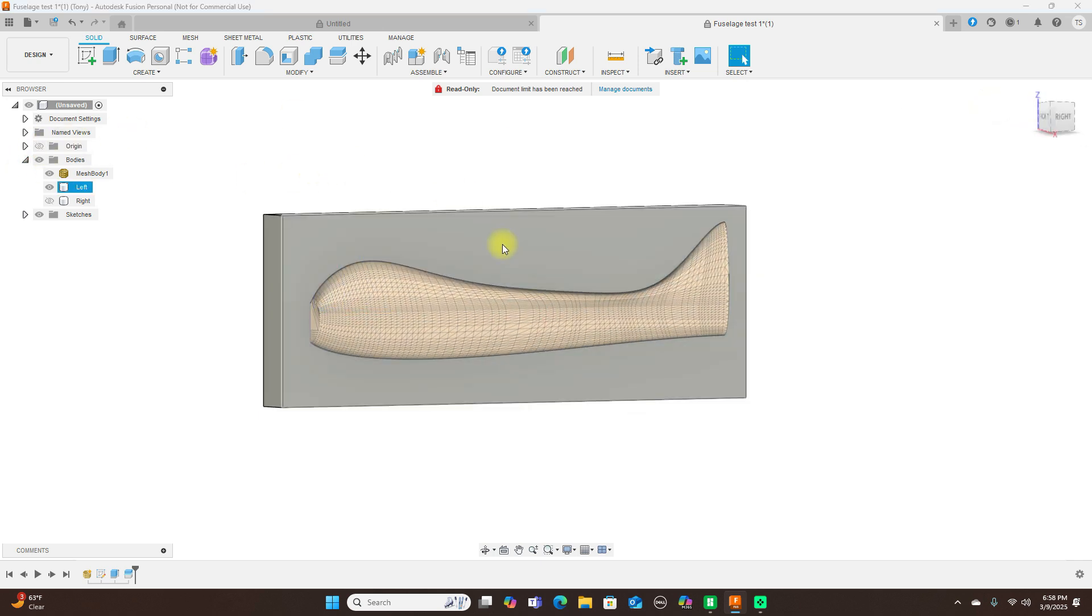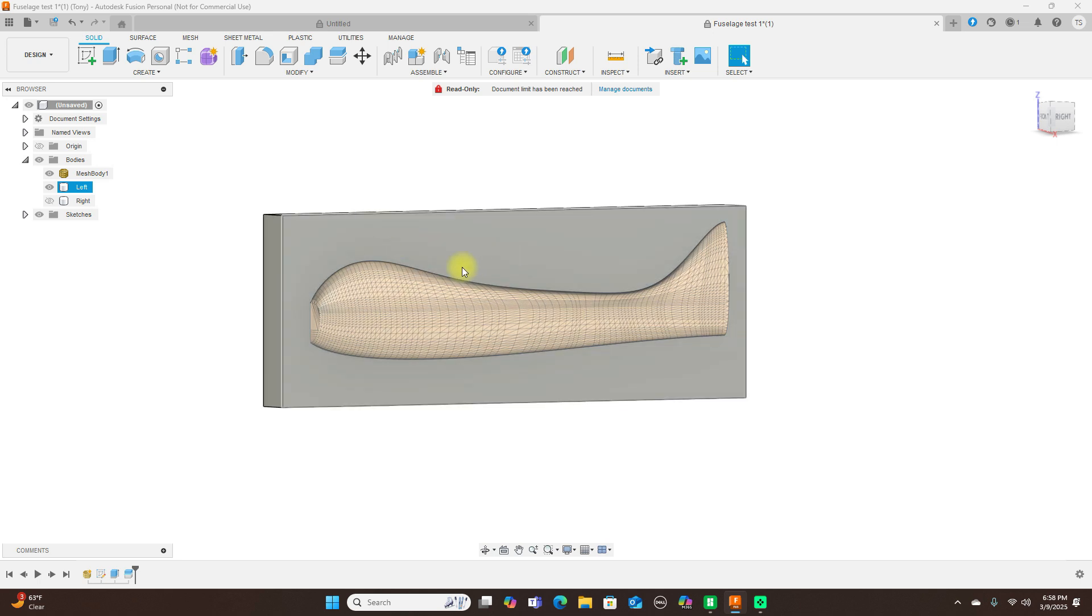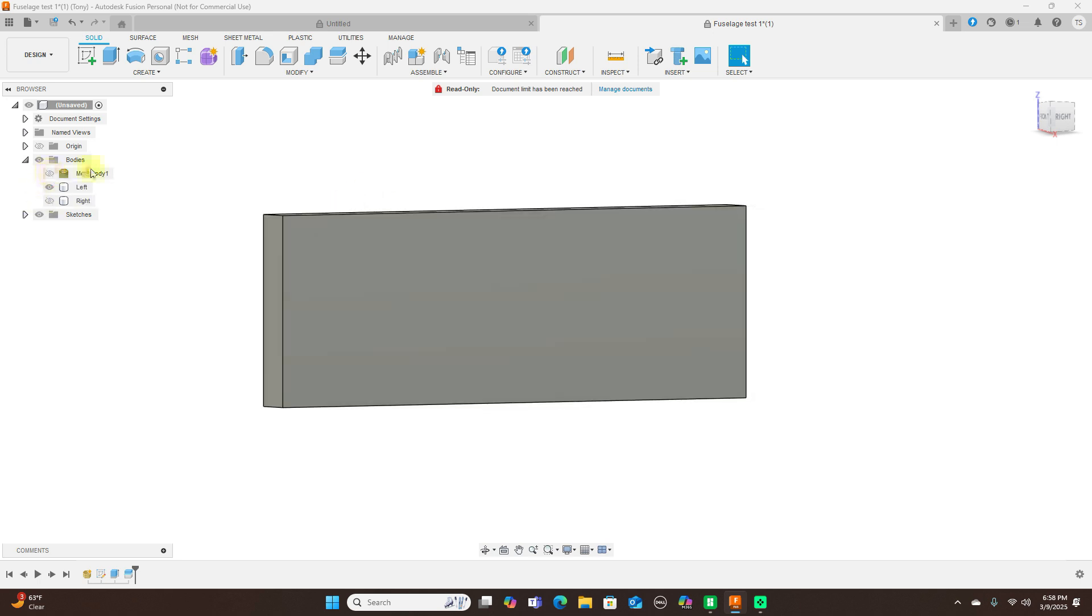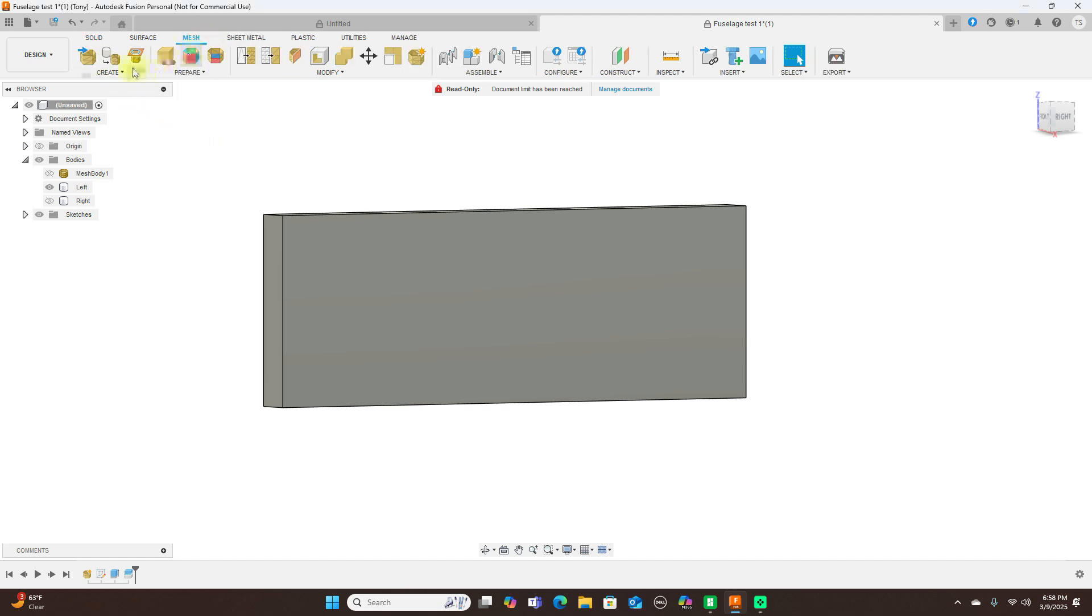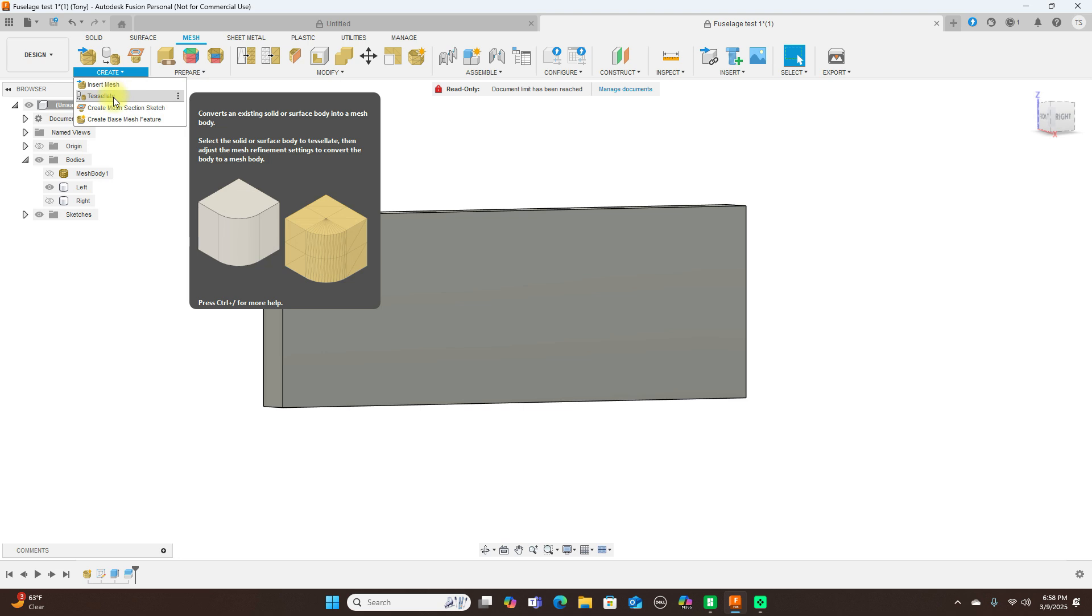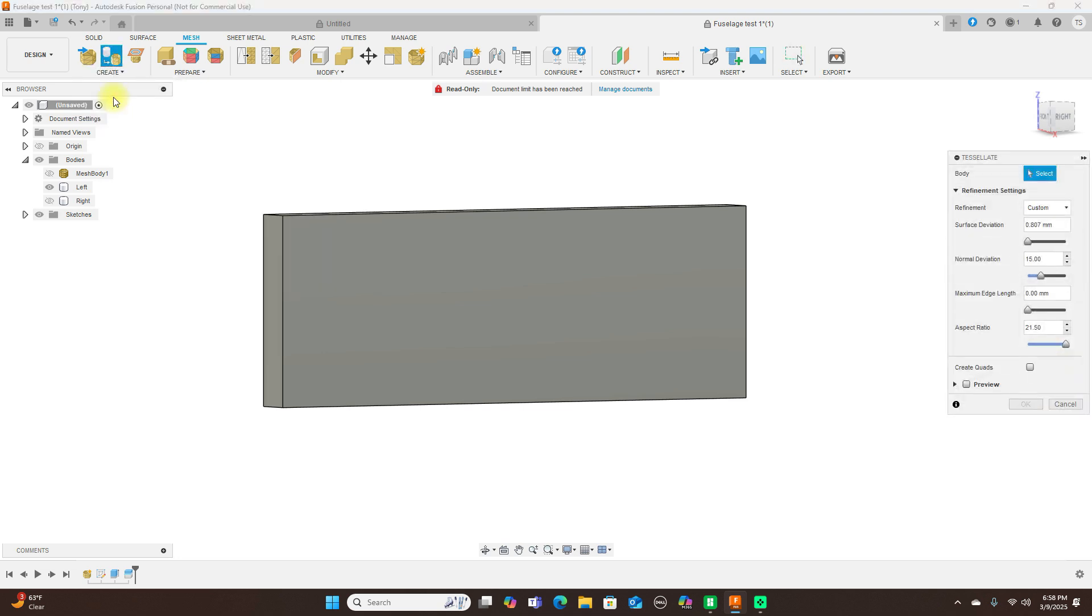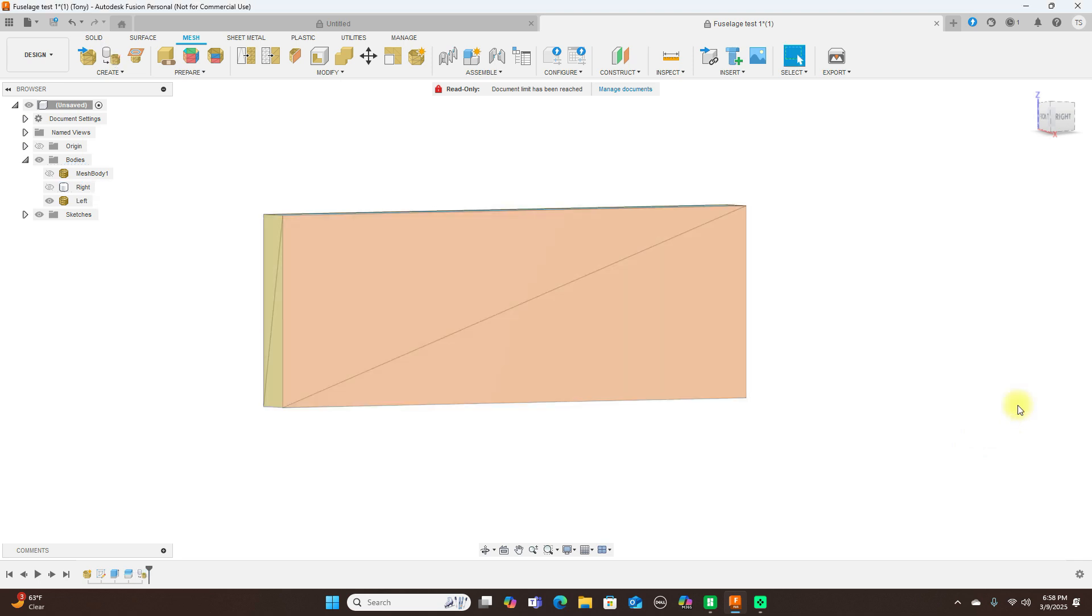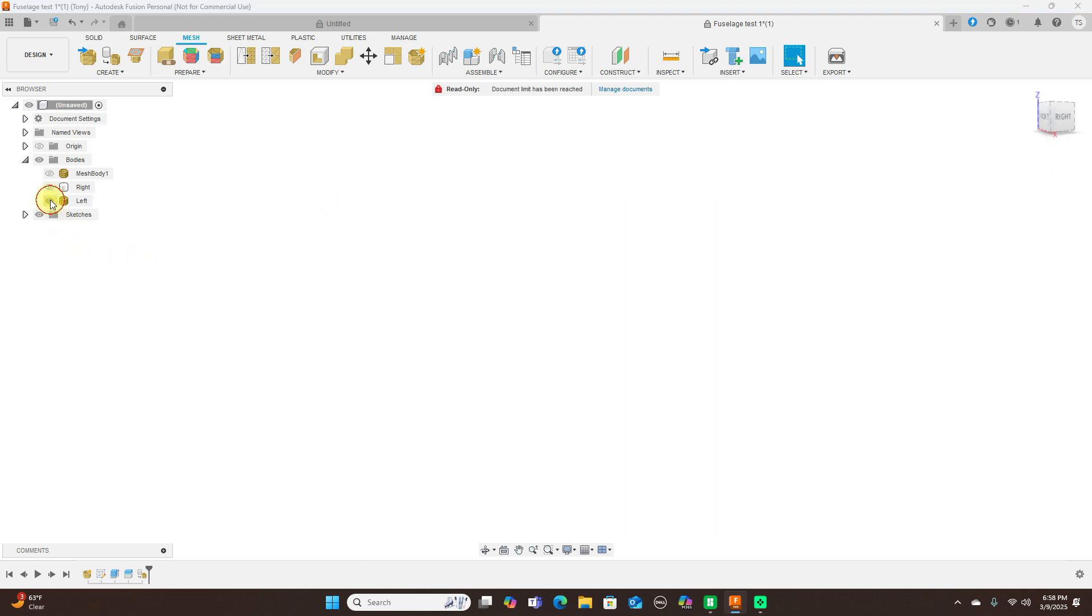Now what we need to do is just convert this into a mesh, this mold body. So turn this off. And come up here to mesh. And select tessellate. And we select this. And click OK. OK. Now this is a mesh. As you can see, this here. By this right here is a mesh.